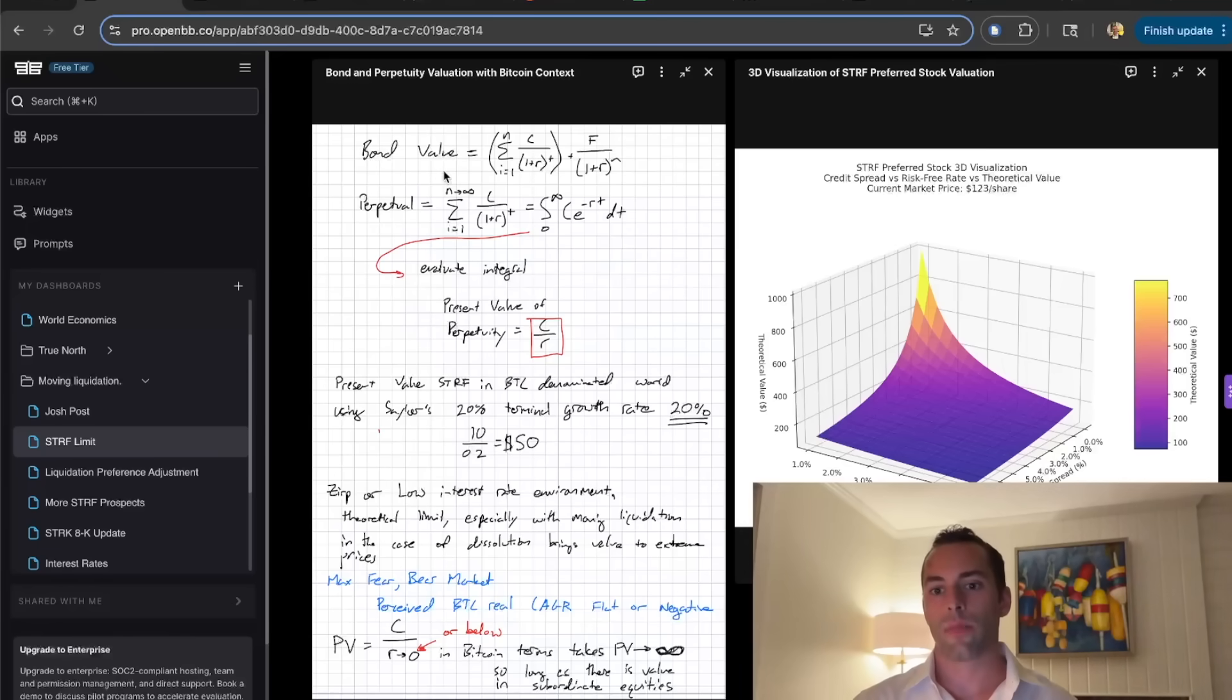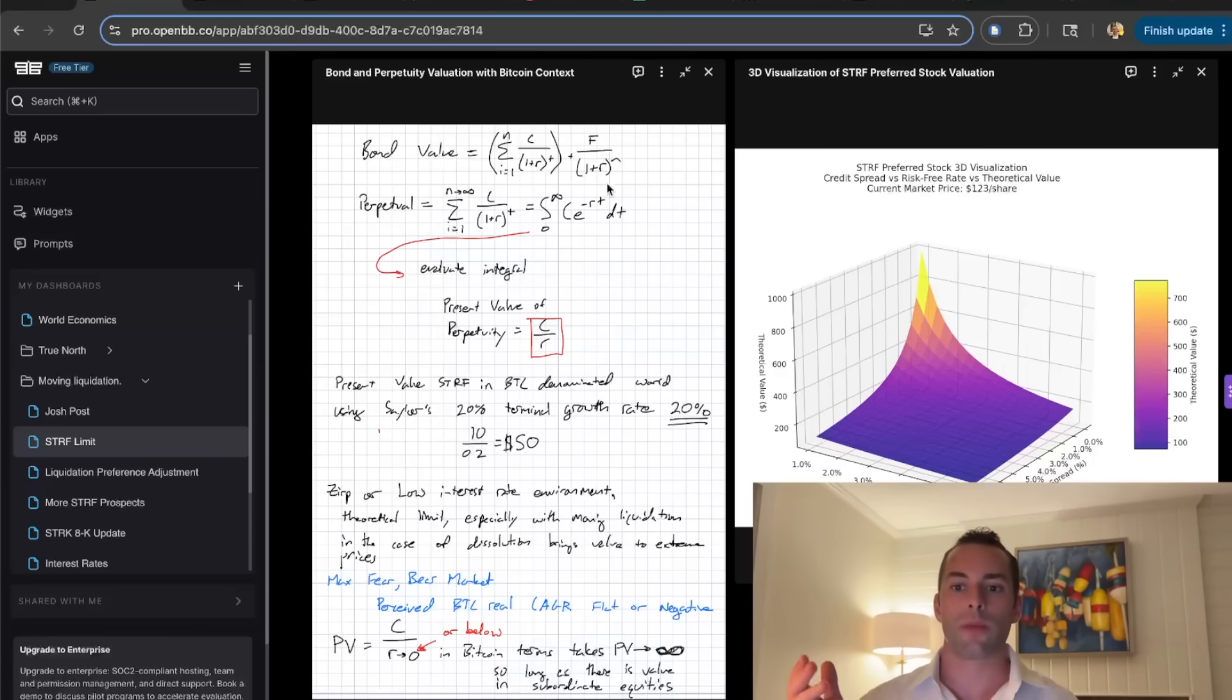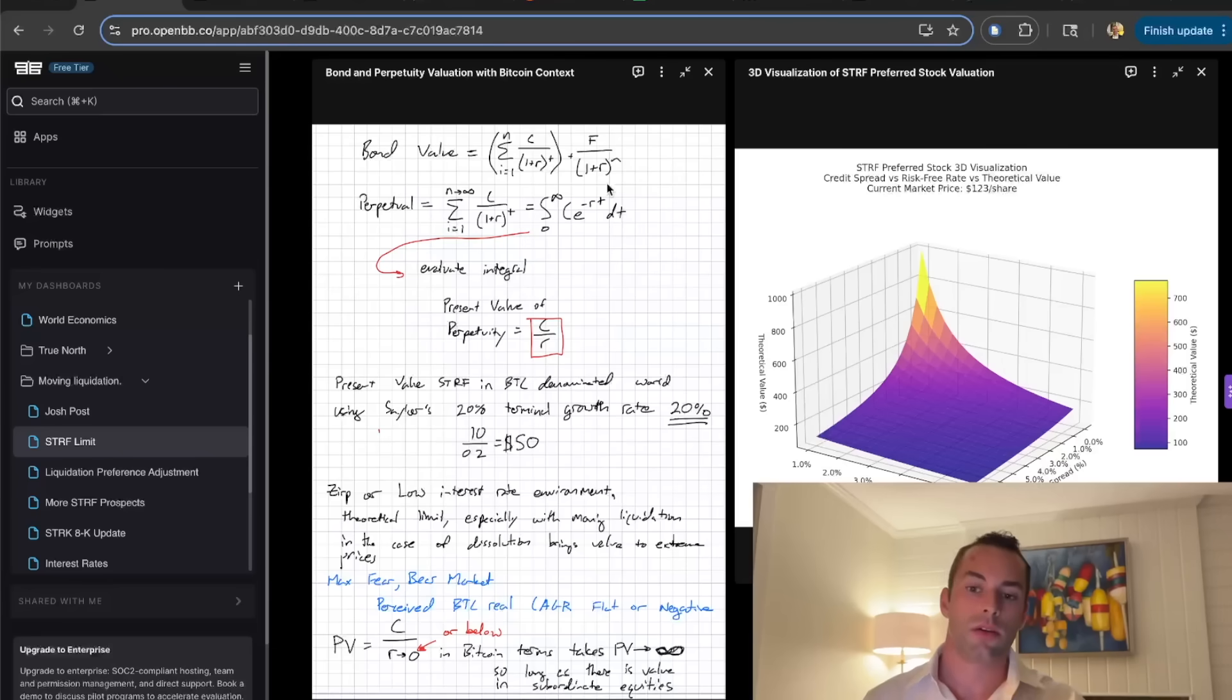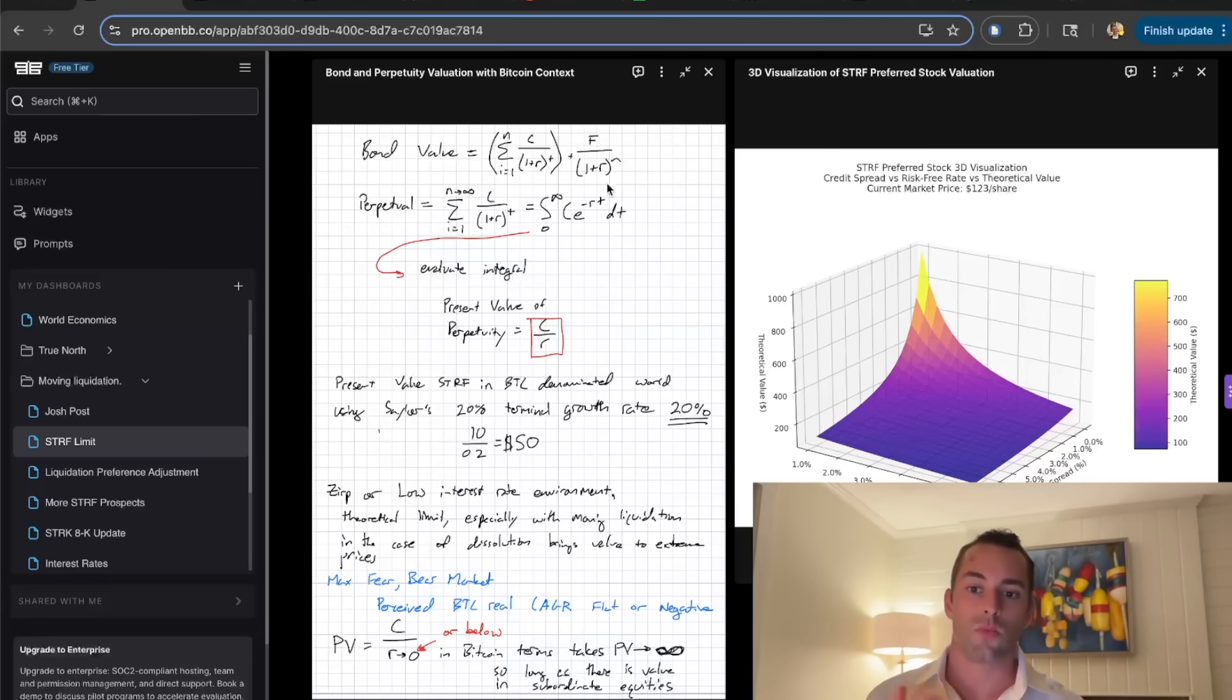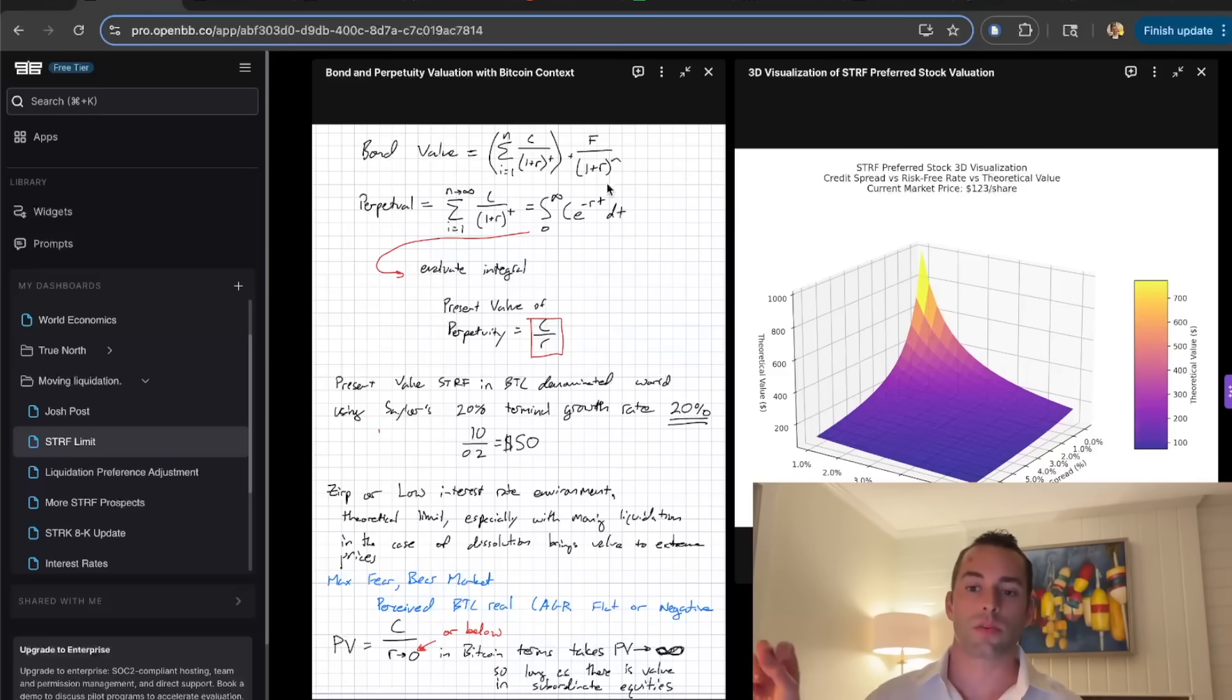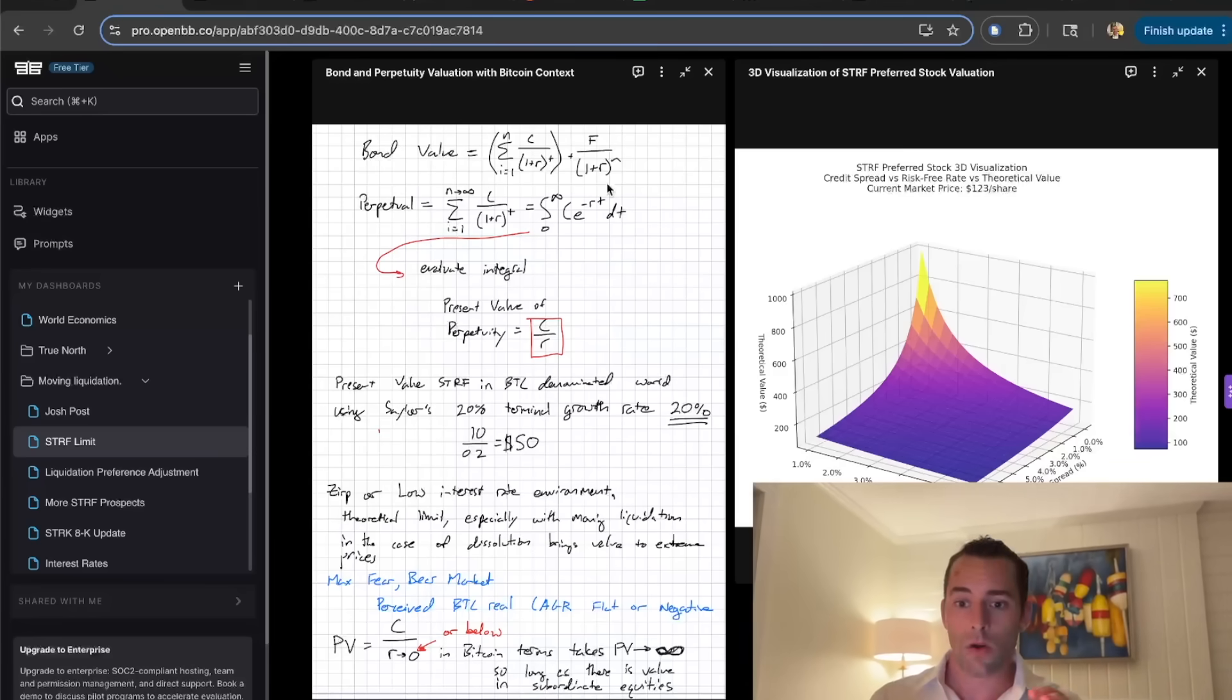These are the bond equations. With the perpetuity, you can just erase the face value because it's just the sum of all the coupon payments over one plus the discount rate times the time periods. The perpetuity being the coupon over the discount rate. The discount rate is the risk-free rate, which we can use here as the three-month T-bill yield, which right now is about 4.26%, plus the risk premium on top of it.